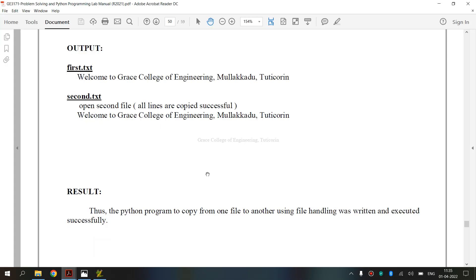Finally, we have executed GE3171 Problem Solving and Python Programming Laboratory, 9th A exercise — how to copy from one file to another using file handling. I hope you have understood. Thank you.